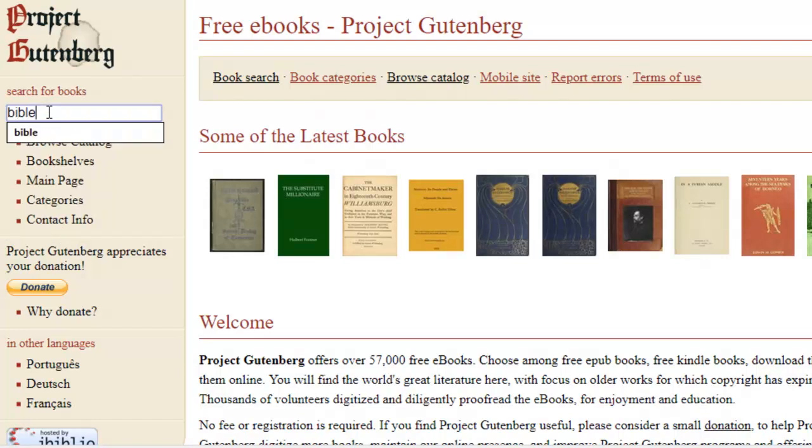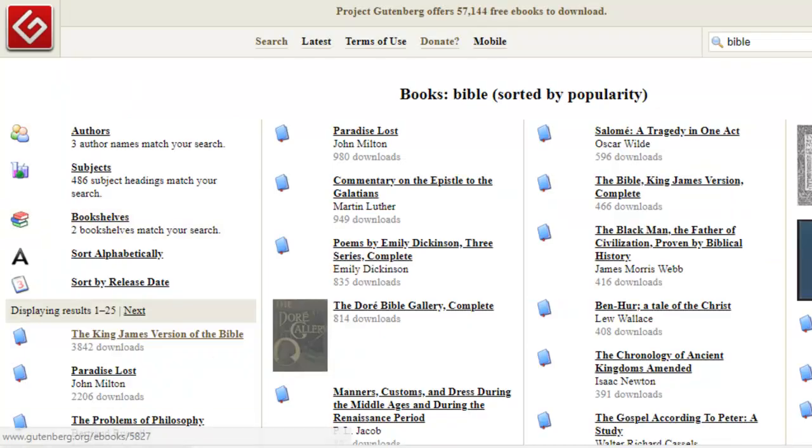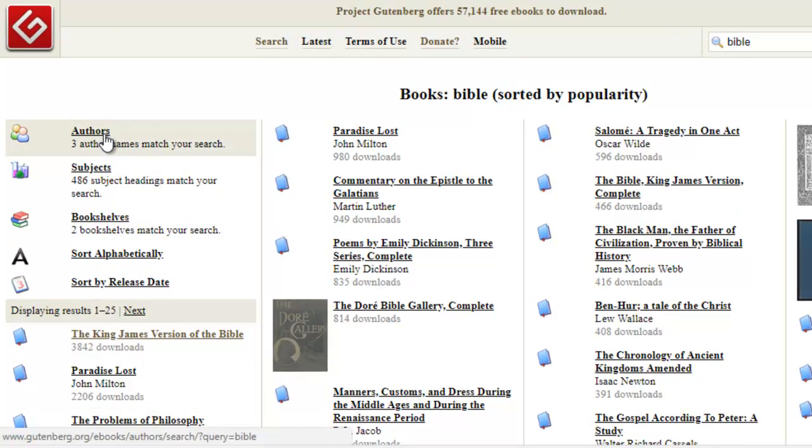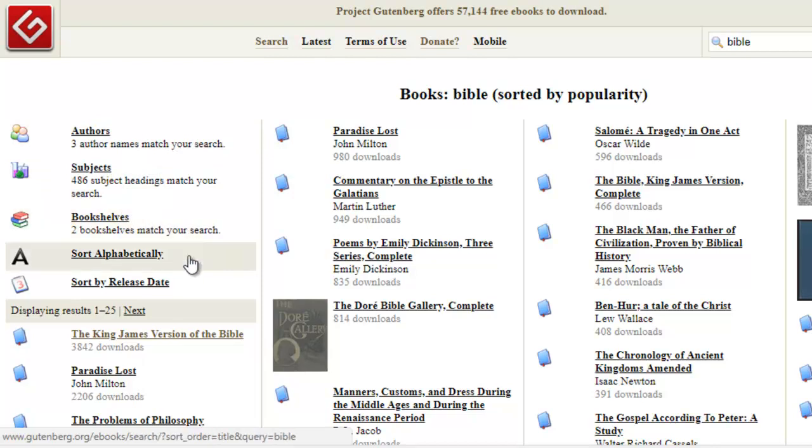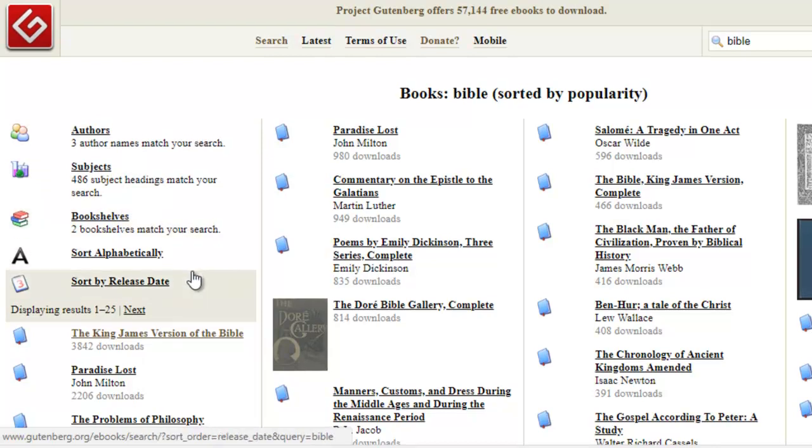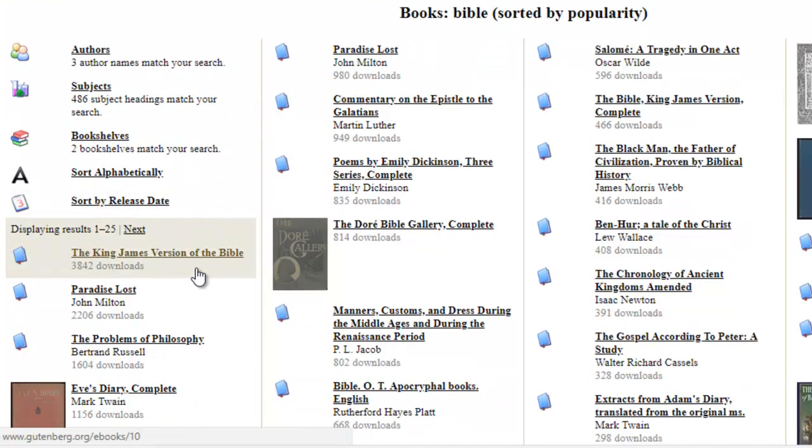So let's search for a book. How about if we look for the Bible? And let's see what they have on the Gutenberg site. They've listed it under authors, subjects, bookshelves. And let's just take this one, the King James Version of the Bible.